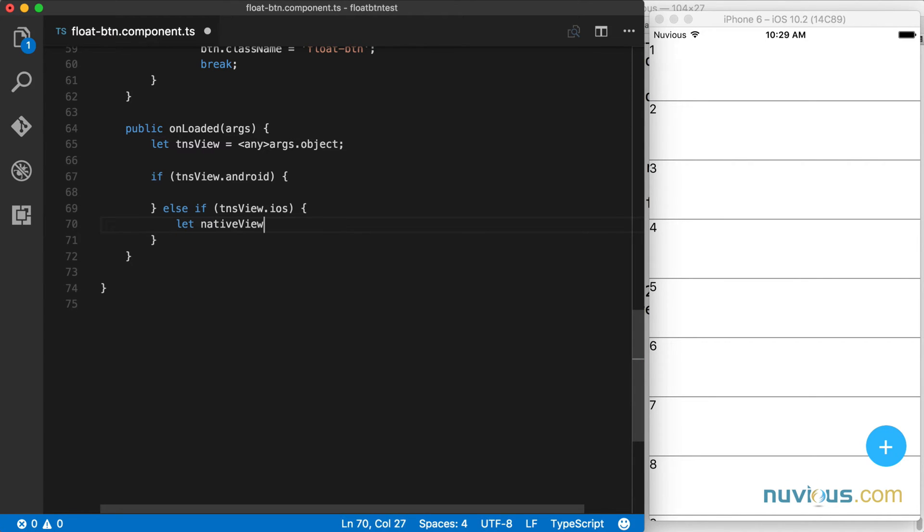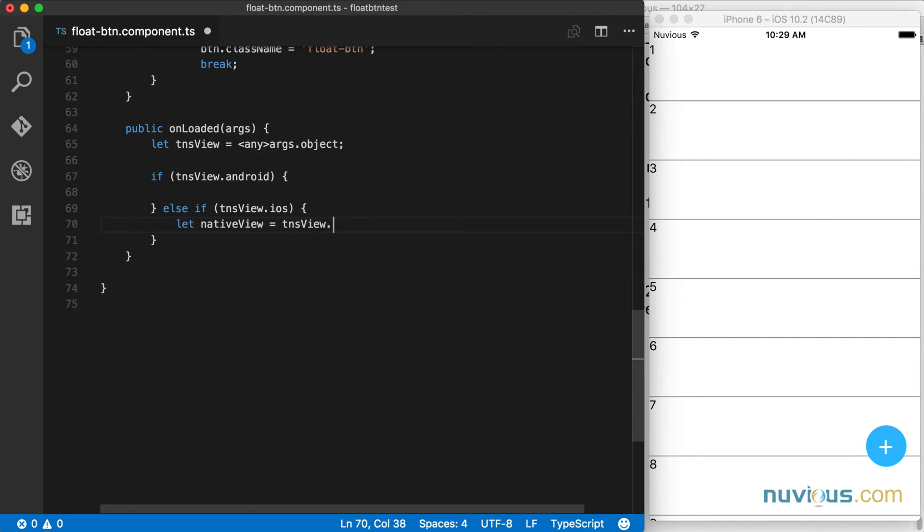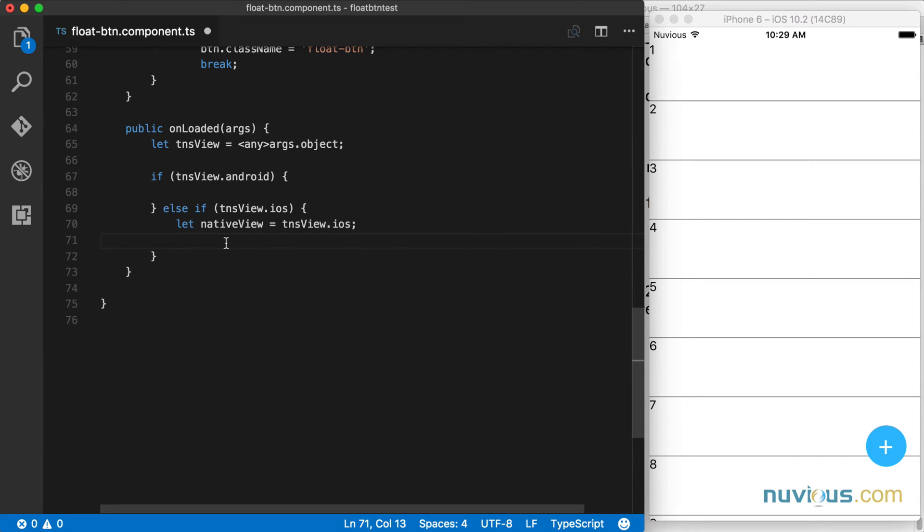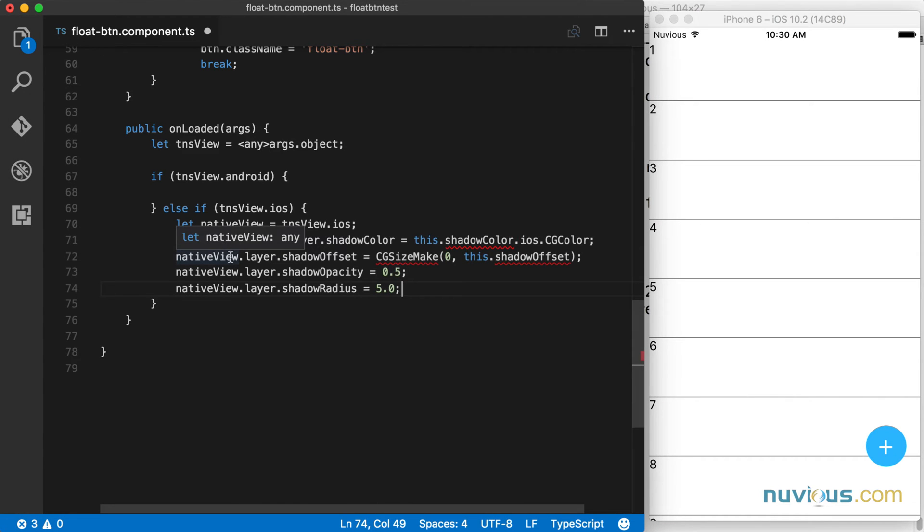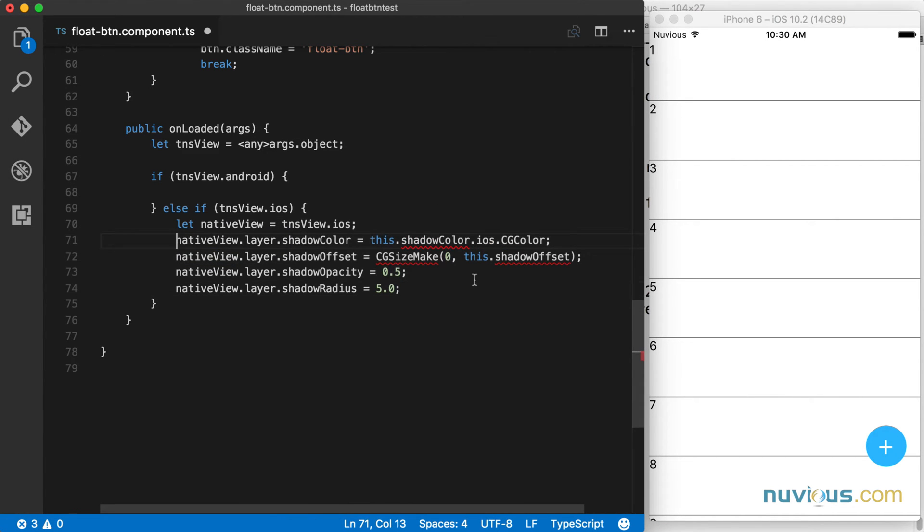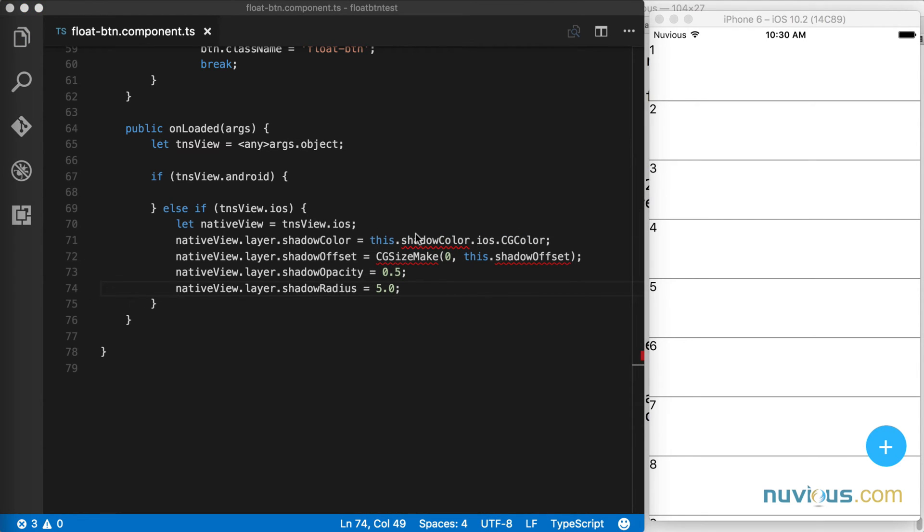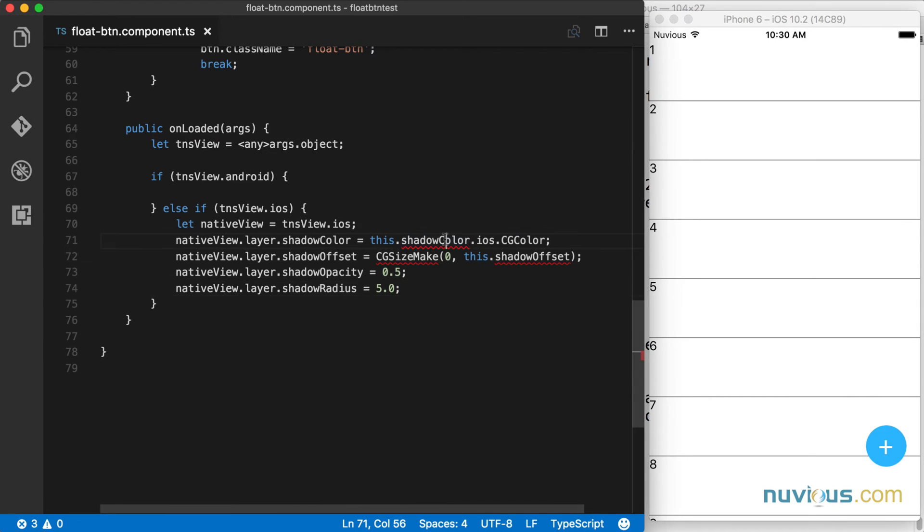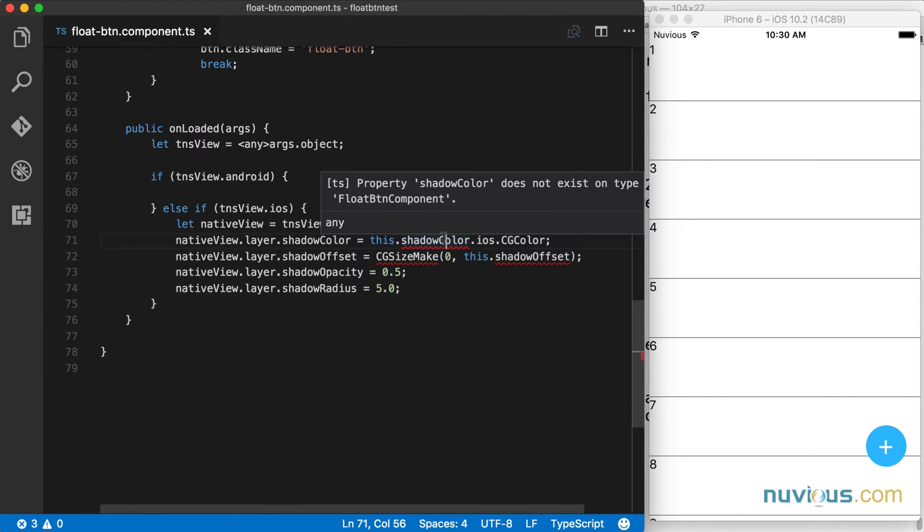Let's go ahead and grab a reference to the native view and that's going to be TNS view dot iOS. That's going to give us the actual native view that the stack layout wraps. Now we're going to be working with some native code directly. I'm not going to make you sit through watching me type this. I'm just going to paste in the code here. You'll see that each view has a layer property on it and we can add the shadow color, shadow offset, opacity and radius to the layer. So our class needs a shadow color property and it needs a shadow offset property. And we also need to declare the CG size make global function.